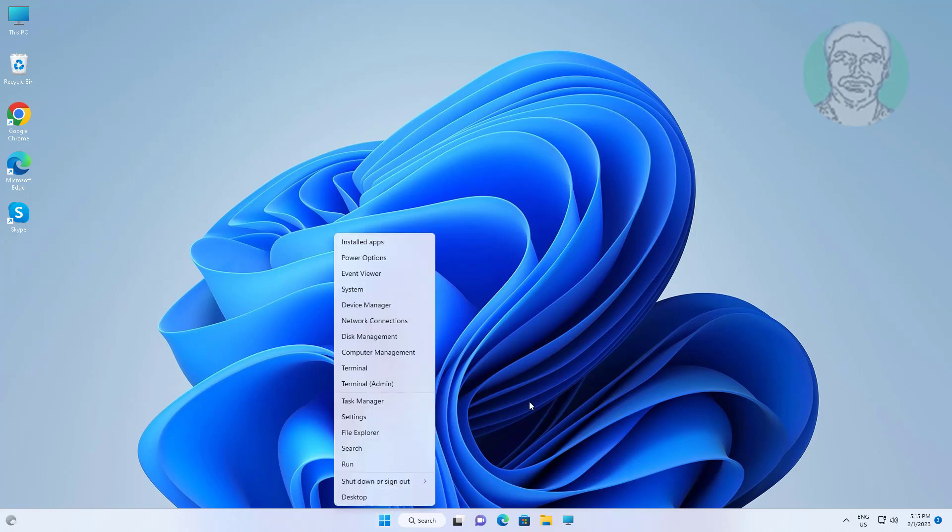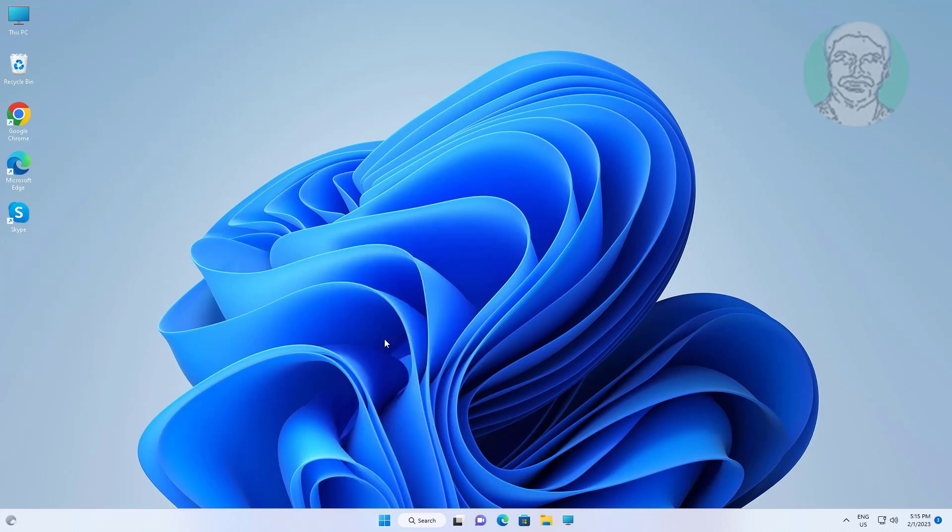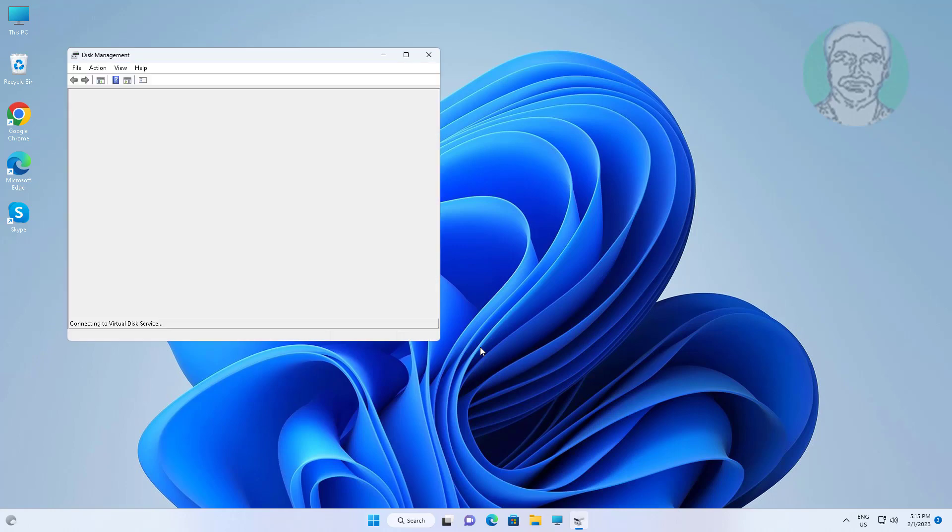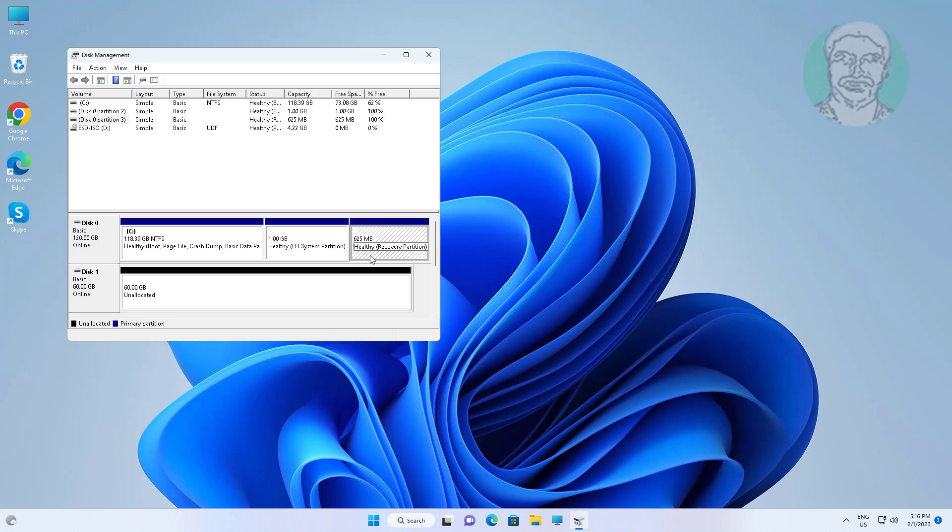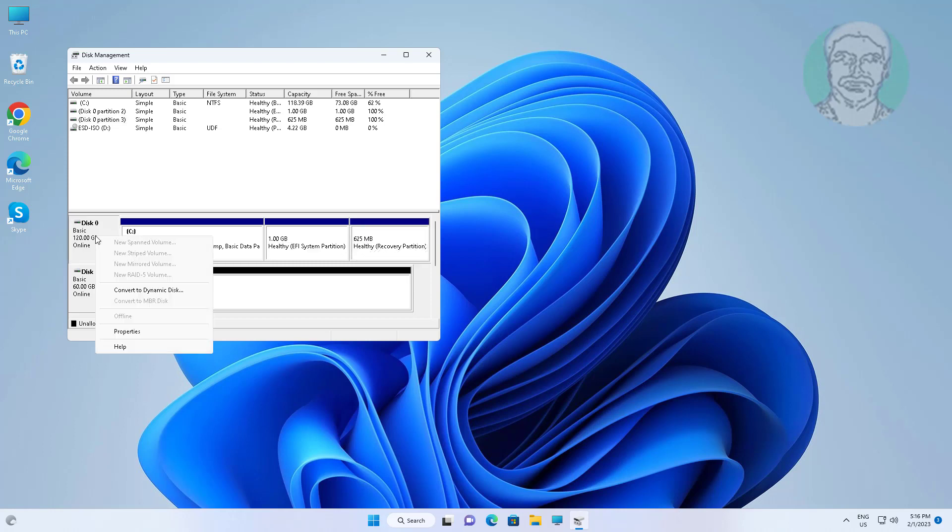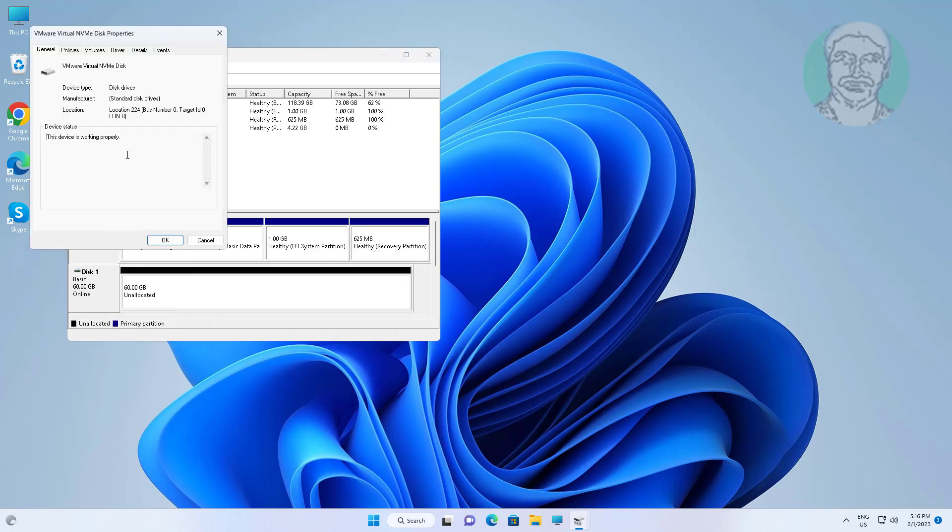Right click the start button, click disk management. Find your system recovery partition. Check your disk partition type, my disk partition is GPT or UEFI.